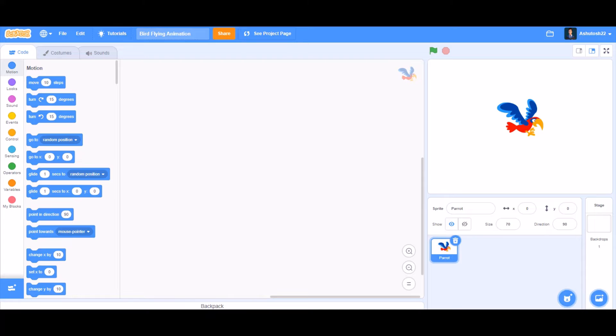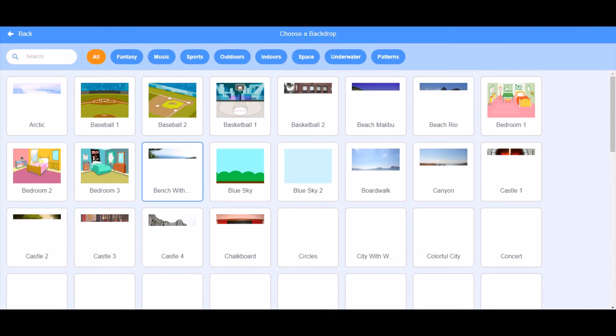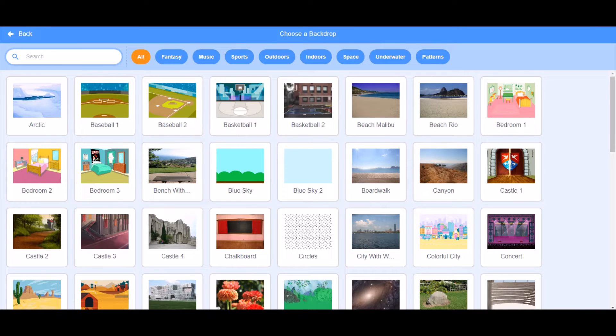Hello everyone, welcome back to my channel. Today we'll be learning how to make a bird flying animation in Scratch 3.0. So now let's get started. First, take the parrot sprite from the Scratch library and then take a backdrop of your choice.